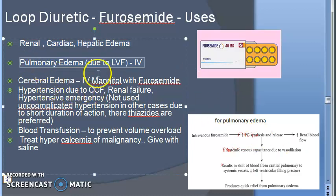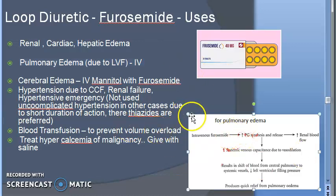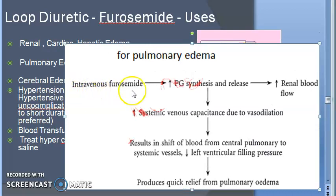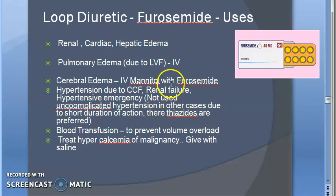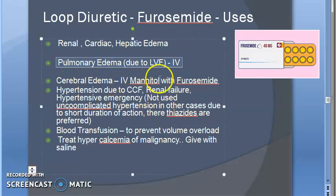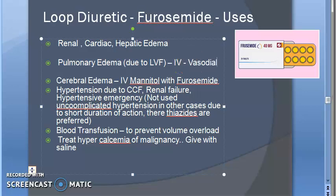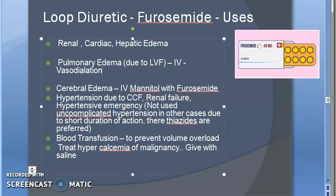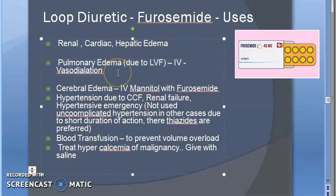For pulmonary edema, such as due to left ventricular failure, they will give IV furosemide. The mechanism here is very different — it is not acting on the kidney. The action here is vasodilation. Because of vasodilation, the load on the heart will reduce, and that is how it relieves pulmonary edema. This mechanism of action is different from the usual diuretic mechanism.